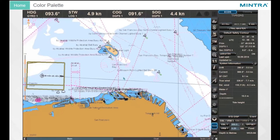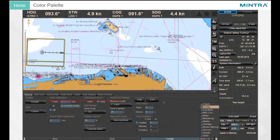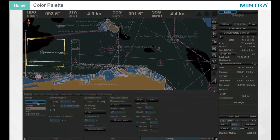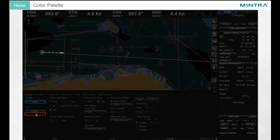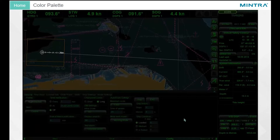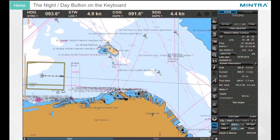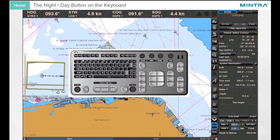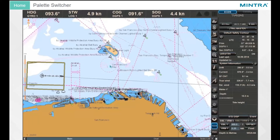Color Palette. The palette's drop-down menu is accessed via the config tab. You can choose between the daylight, dusk, night, and night inverted settings. You can also use the night or day button on the hardware control panel, or use the palette switcher button on the chart panel bar for easy access to the different color codes.